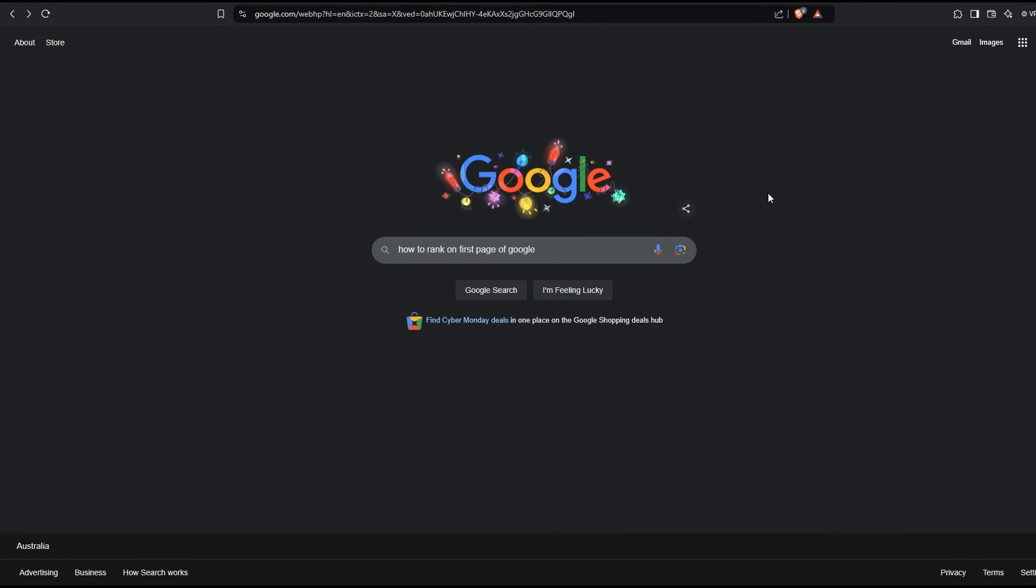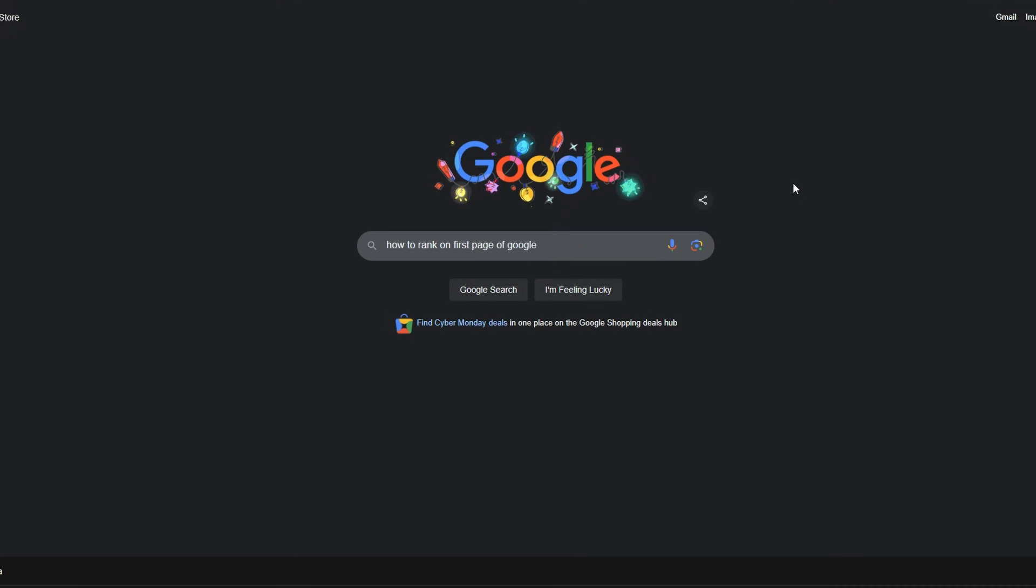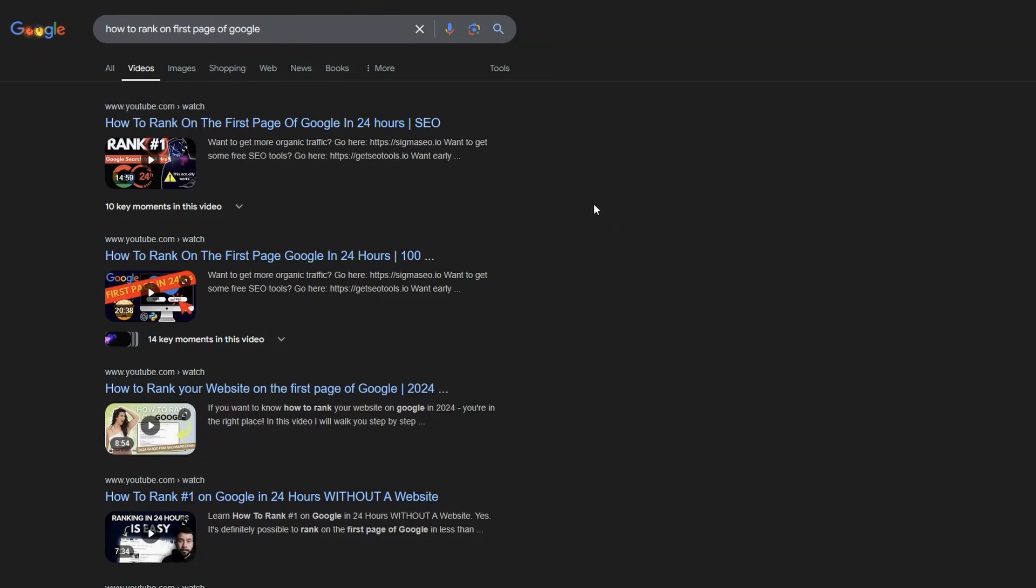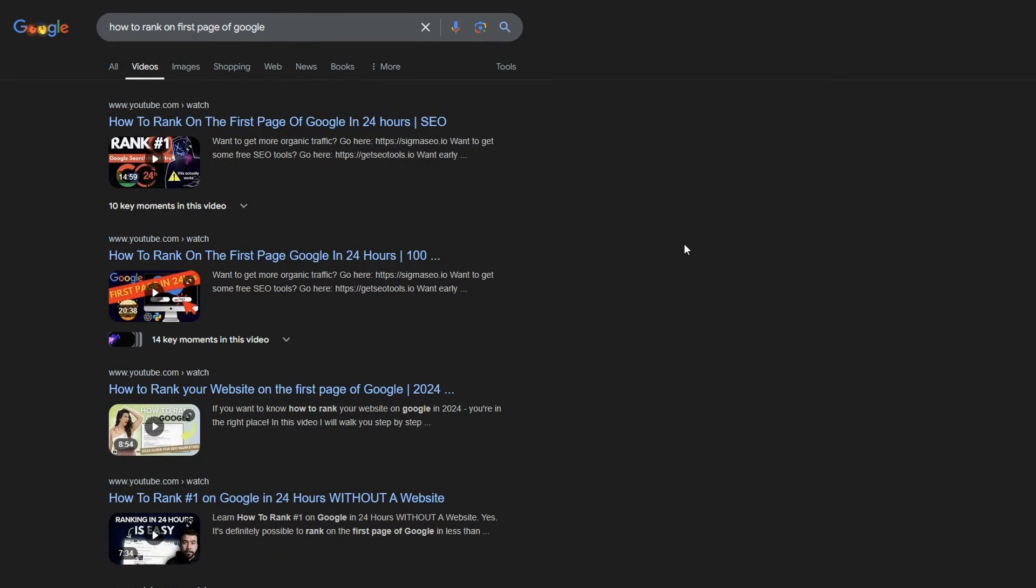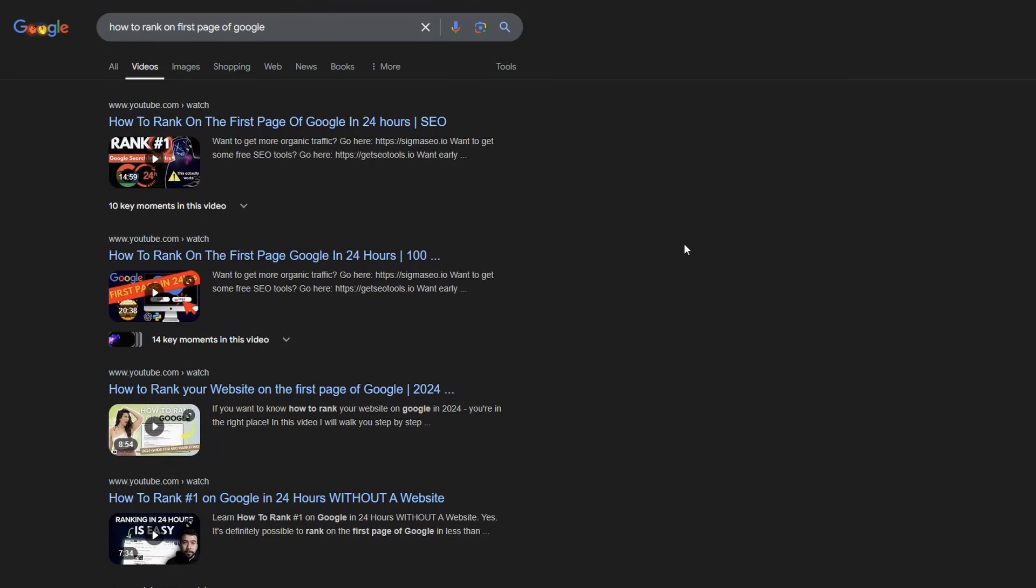Well, just going onto Google, I've typed in how to rank on the first page of Google. Let's see what comes up. The first two results, how to rank on the first page of Google, that's my video. How to rank on the first page of Google in 24 hours, that's my video. It doesn't really matter whether you're trying to rank for a video or for a blog, the same principles apply.